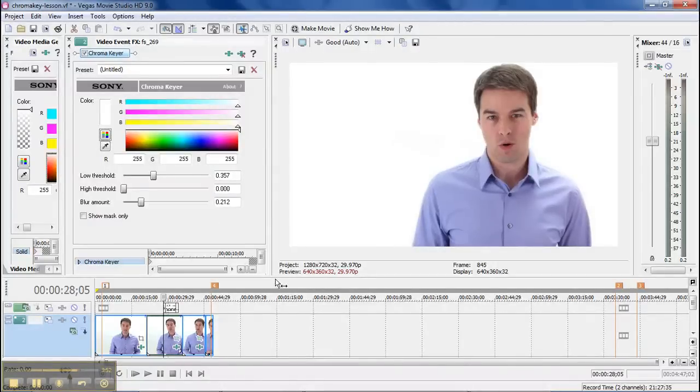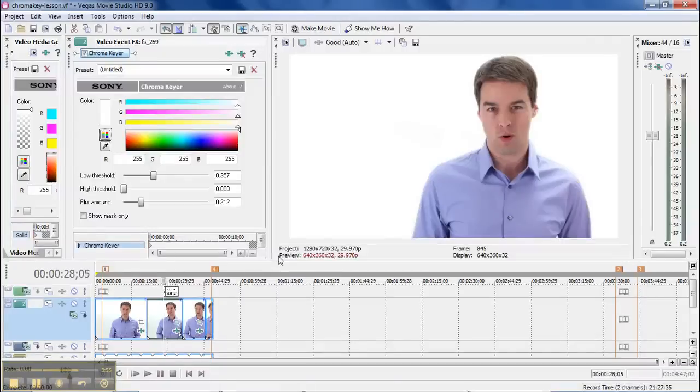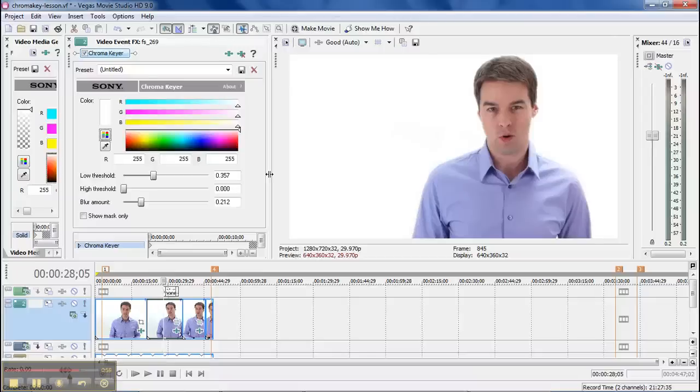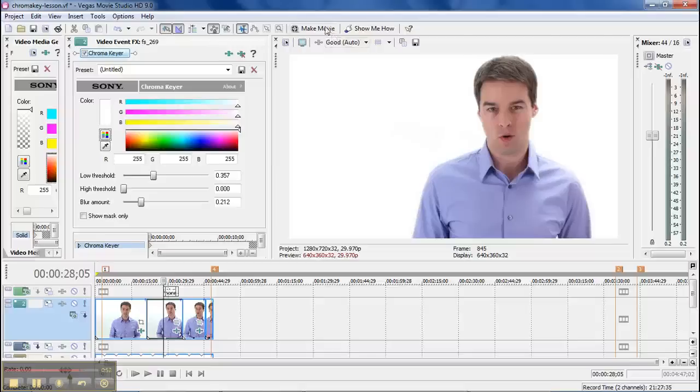So you can get those same results by getting Sony Vegas Movie Studio HD 9.0. You can mess around with it for 30 days before you even would have to pay the $45. For me, I just tell people, just buy it. It's that great of a program. It does give you a lot more advanced features.